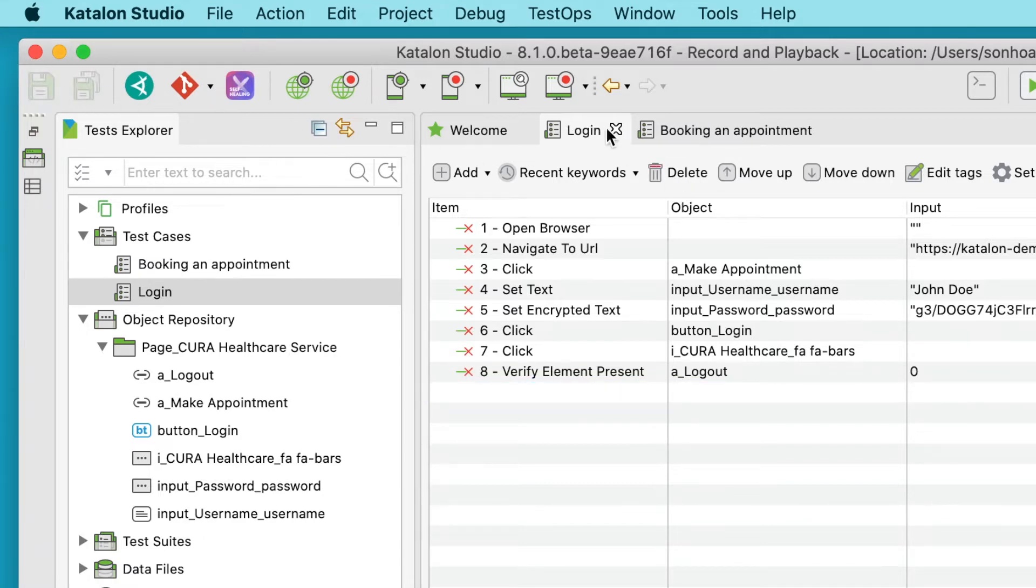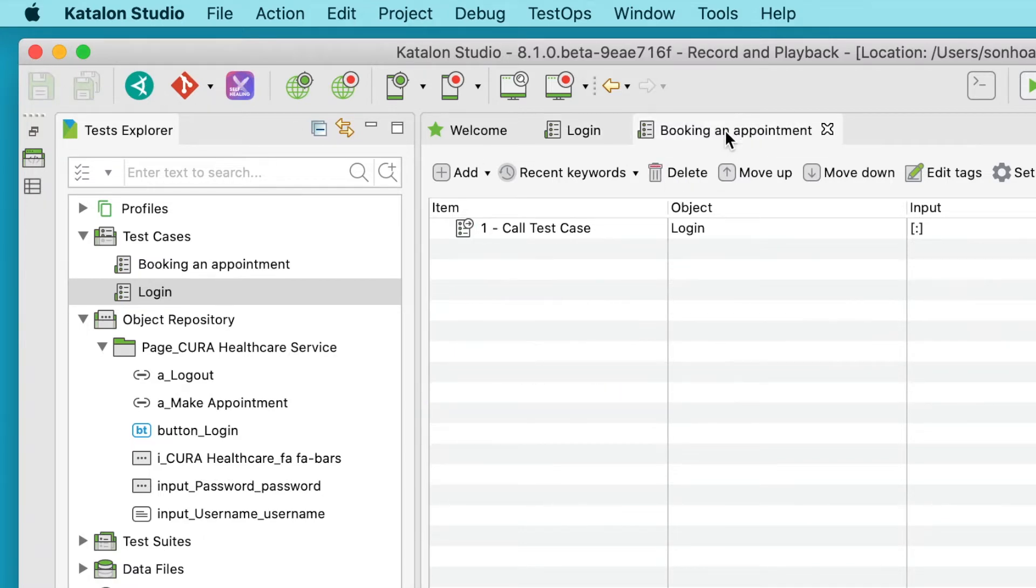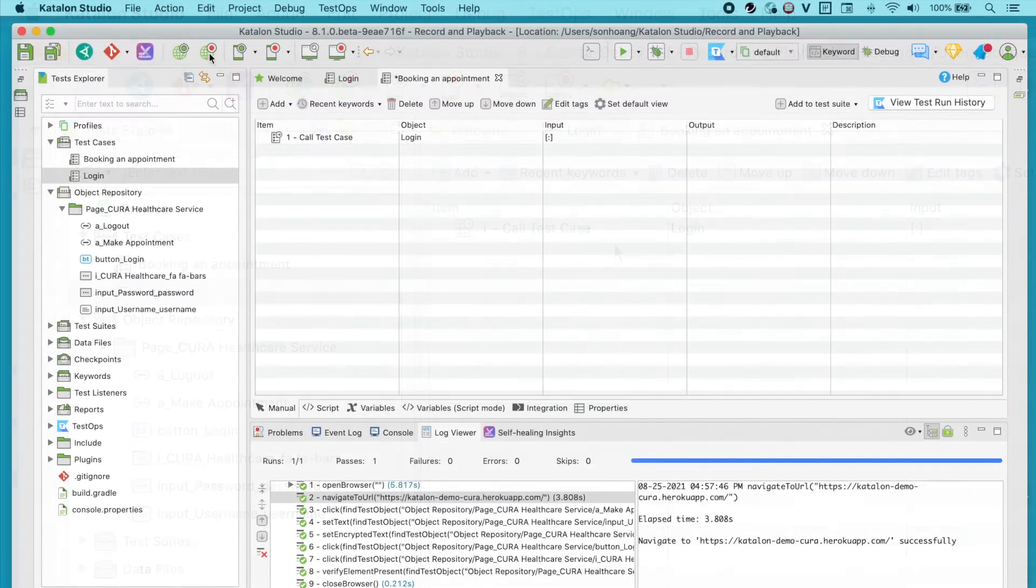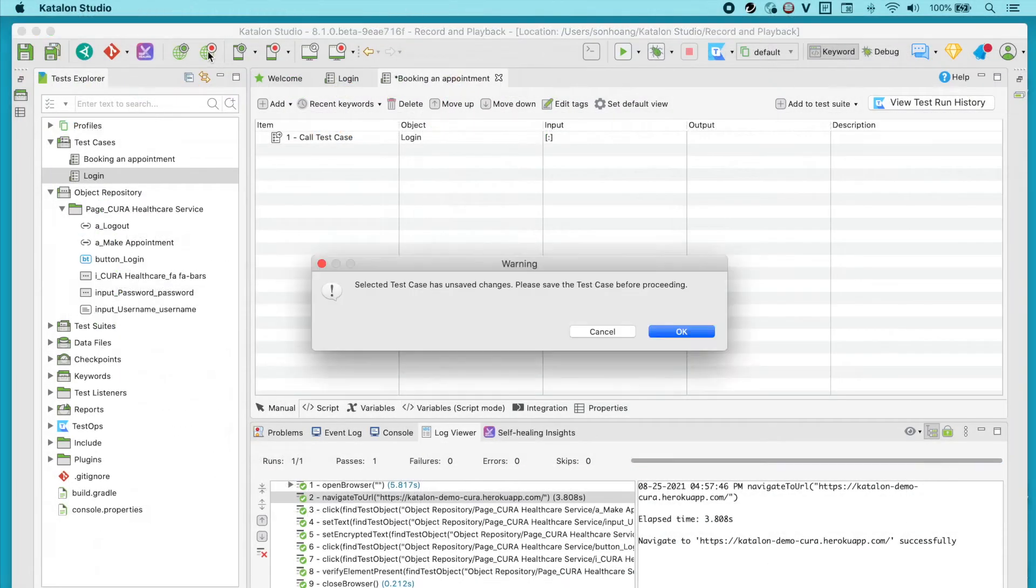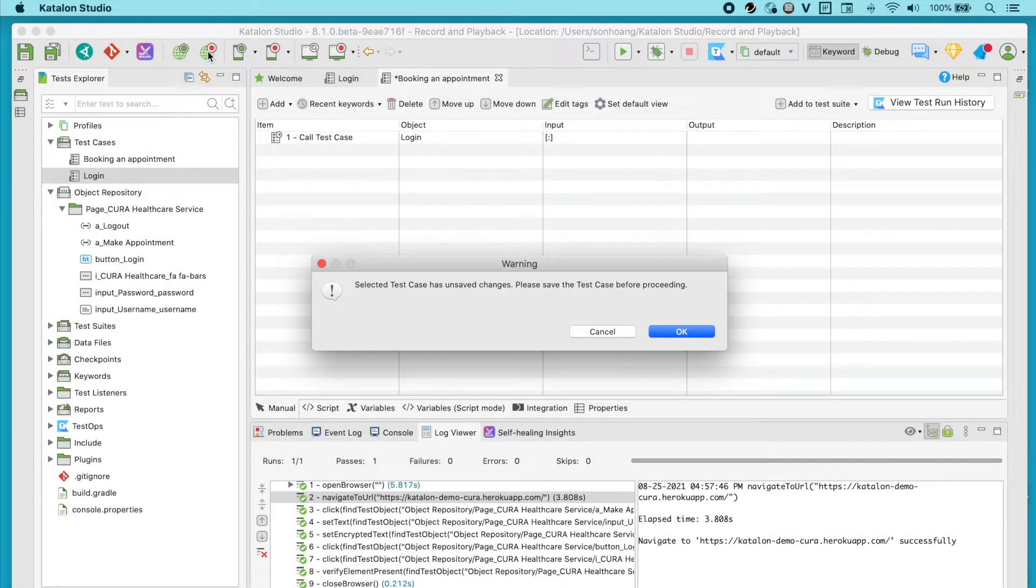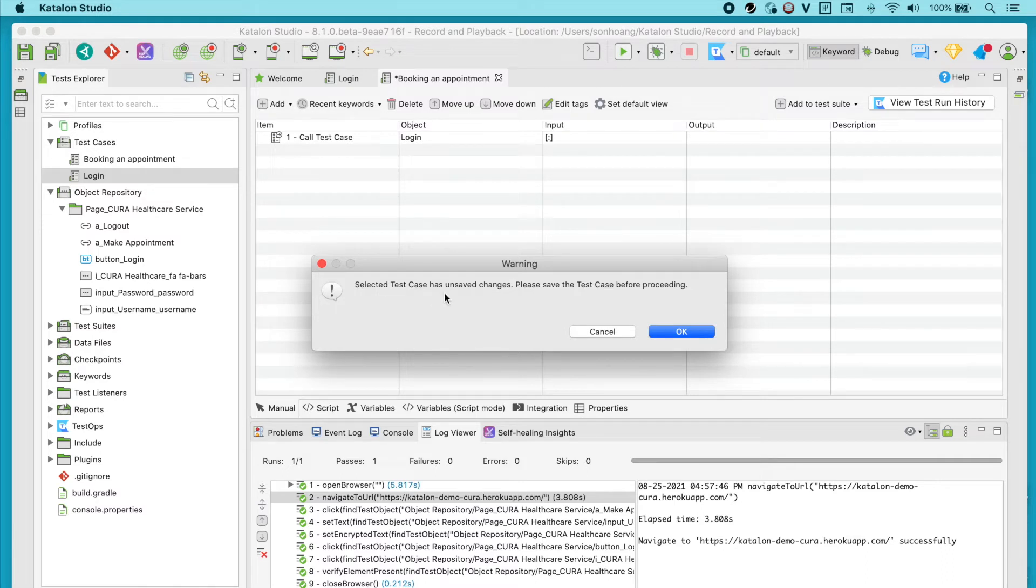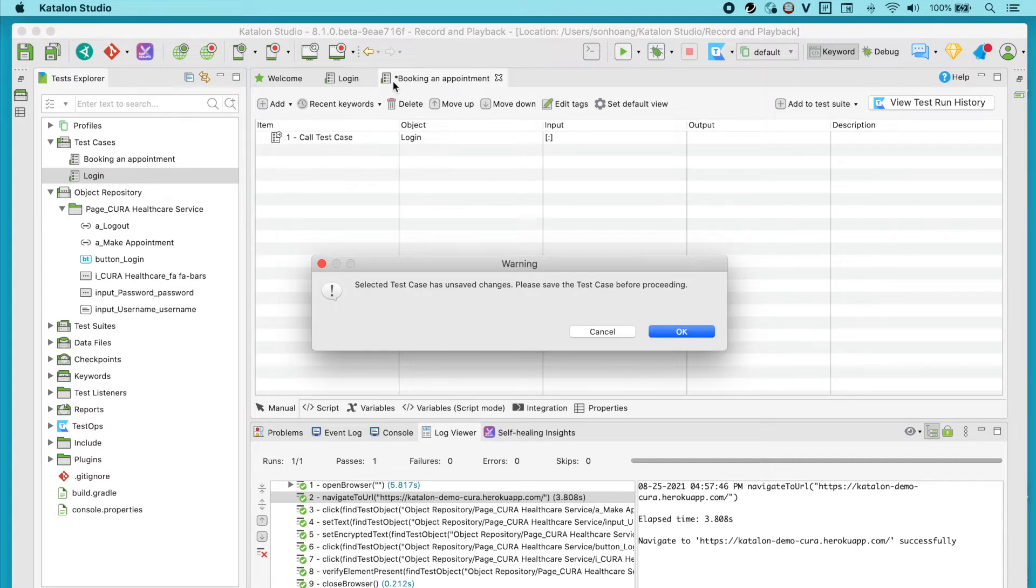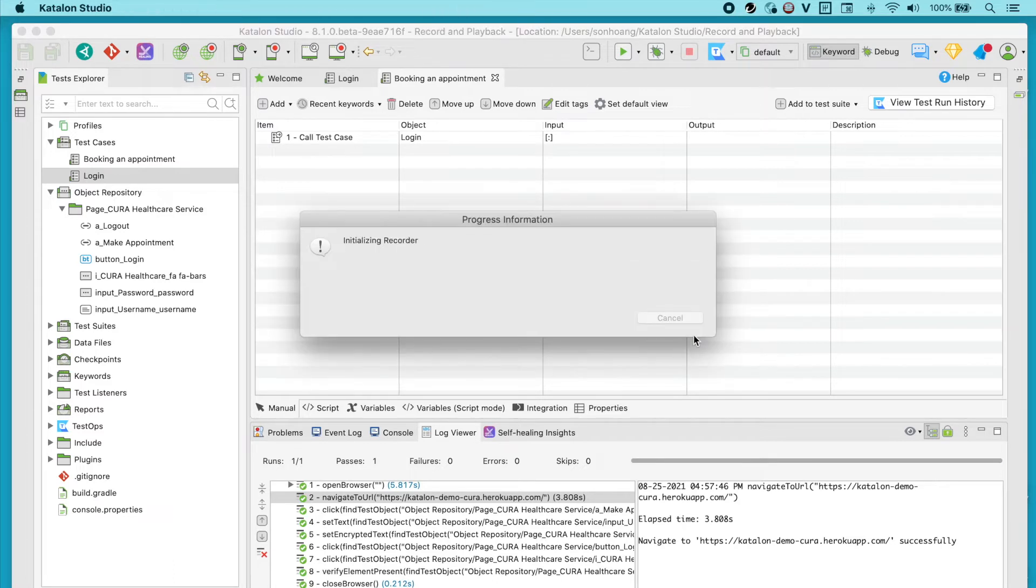Returning to booking an appointment test case, I'll hit Record Web to start. This warning dialog will appear informing that this test case has unsaved changes. You can know if you've saved your test case yet by spotting the star at the beginning of this name. Just click on OK to save its current state and continue.